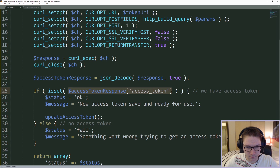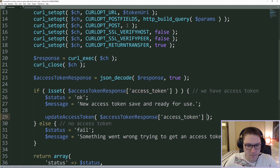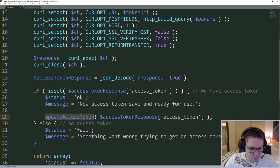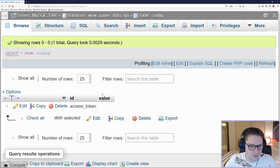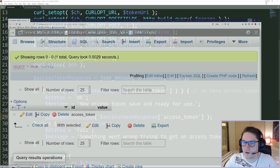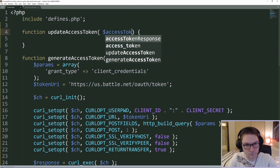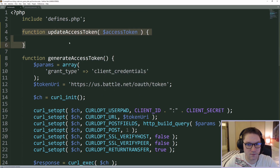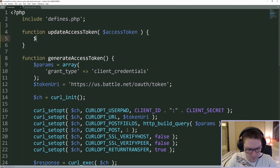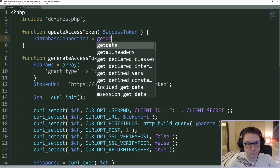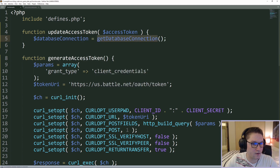We're going to create a new function called update_access_token and pass along the access token we just got. This will update our access token in the database in the access_token row — it will update the value whenever we get a new access token. The update_access_token function takes in an access token as a parameter, and whatever we pass in we're going to update in the database. To talk to the database we need to create a database connection, so I'll create another function that returns a PDO connection.